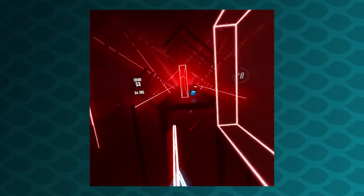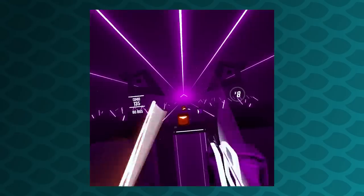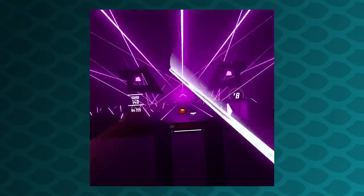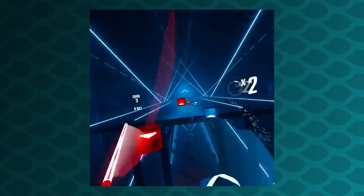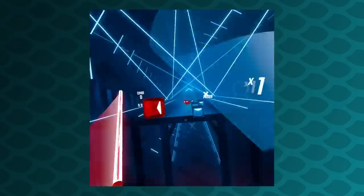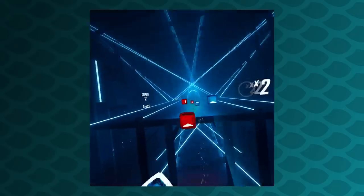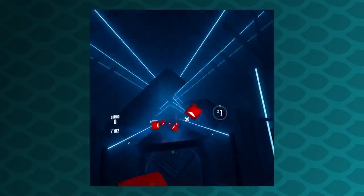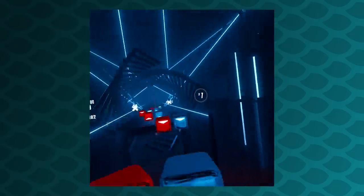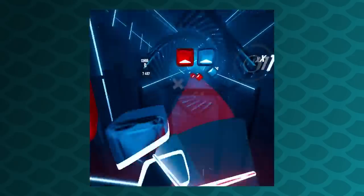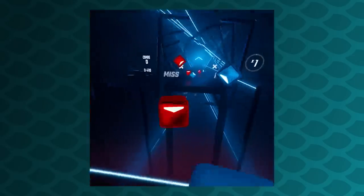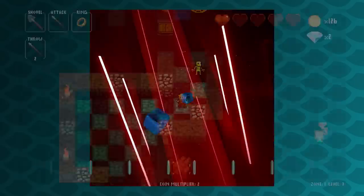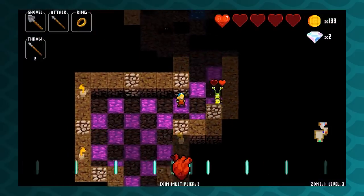Beat Saber runs into one unique sight reading issue. The game works by swiping at boxes with your VR laser sword, and the arrows on the boxes tell you which way to cut them. Once you get to harder difficulties though, it's very easy for those arrows to get hidden behind other boxes. You'll get a sense for the arm motions after a while, but good luck figuring that out the first time you play through a chart on Expert Plus. You can't sight read what you can't see.